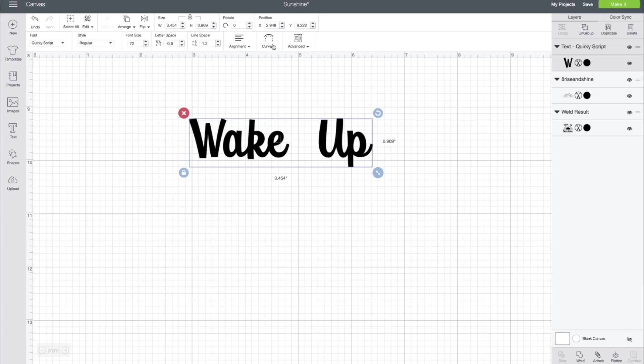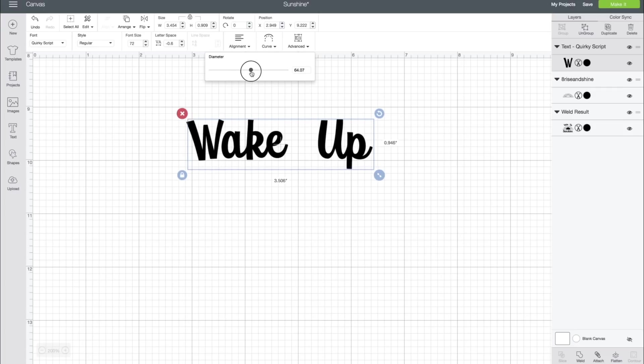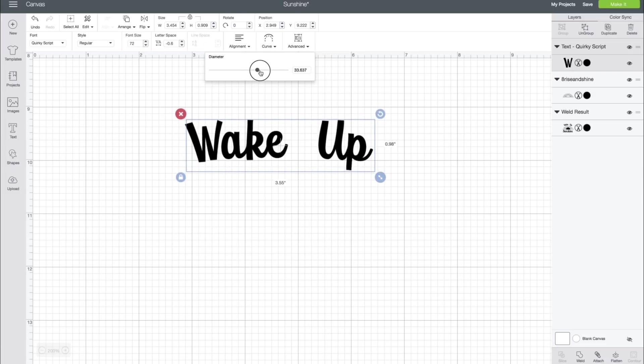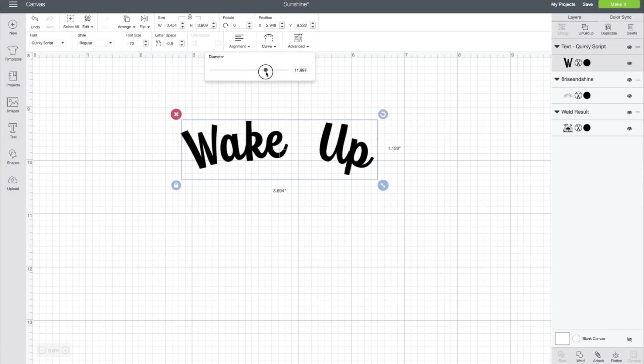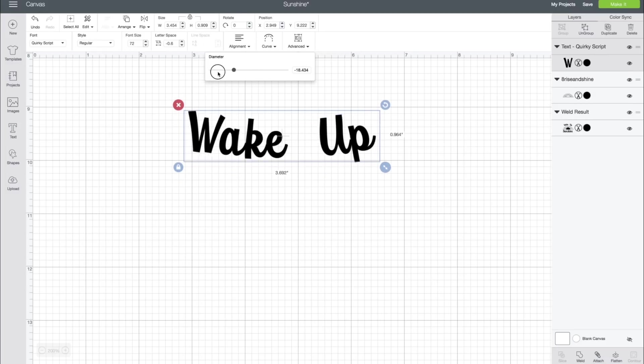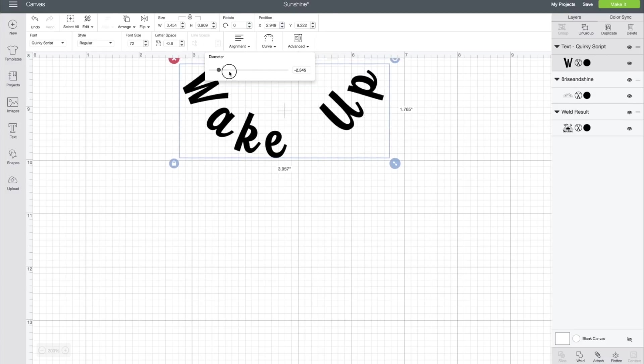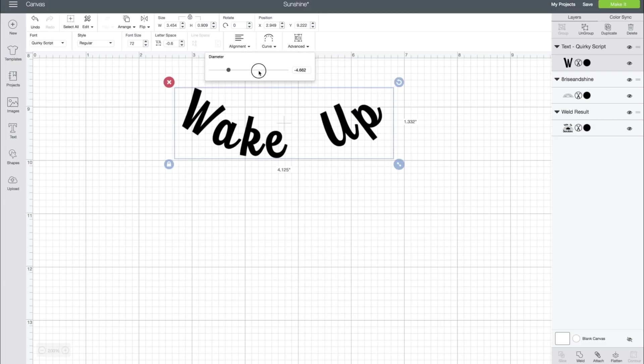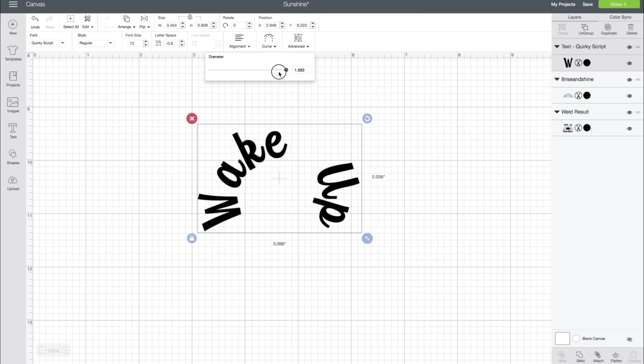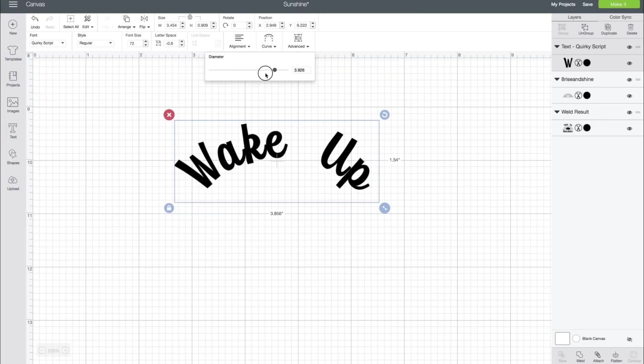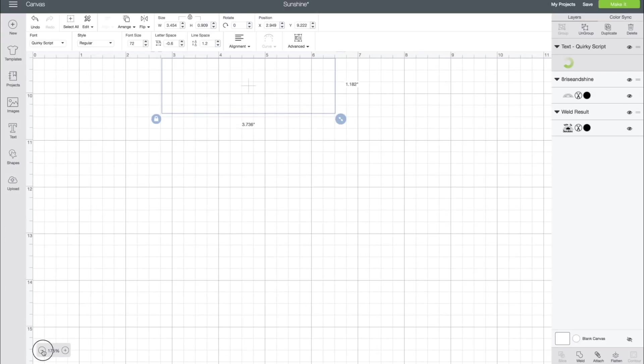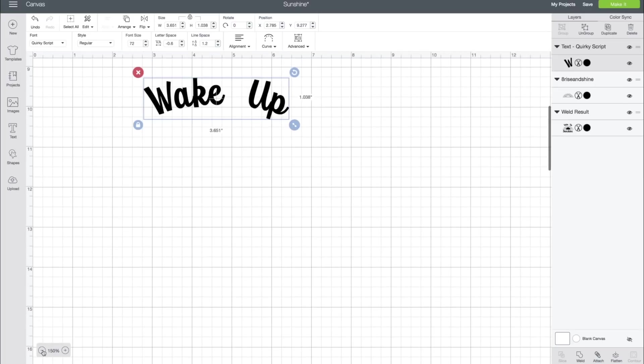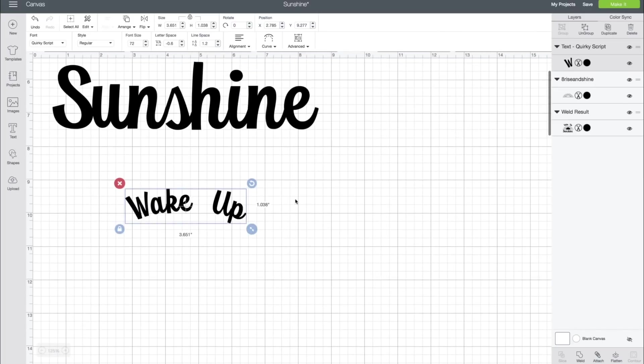Then what we're going to do is go over to Curve. All we have to do is click Curve, and we just want to change the diameter. Just like so. It's super easy. Either way you want to do it, look at that. I love this. So what we're going to do now—whoa, that's a little much. We're going to give it a slight curve, and then we're going to zoom out, and we're going to curve it right with our sun.